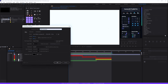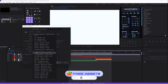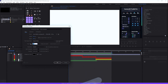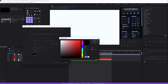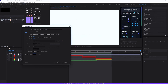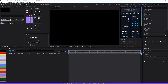First, let's create a new composition and call it 'Sas Animation'. For the preset I'll be going with 1920 which is horizontal, the frame rate will be 30 frames per second, and the duration will be 10 seconds. Set the background color to black, then hit OK.